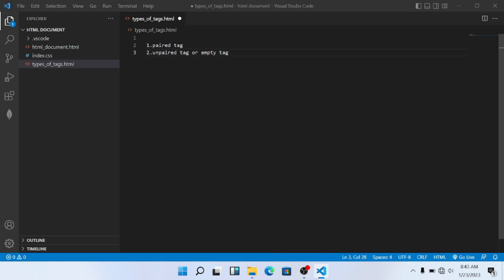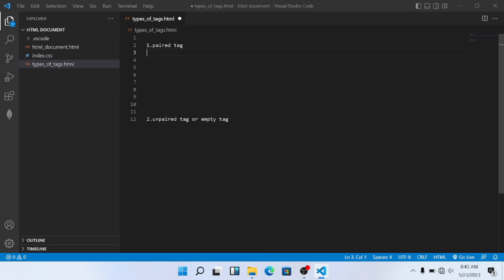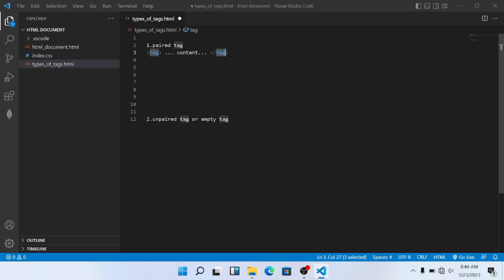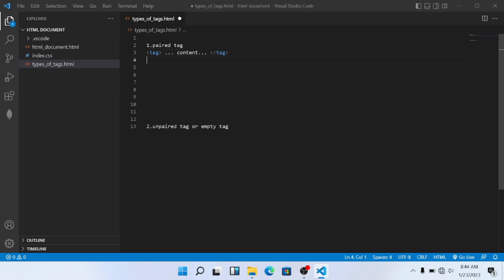We will first talk about the paired tag. A paired tag has two parts: an opening tag and a closing tag. Between the two we have content. It means if a tag is opened, it must be closed. If it is open here, then it must be closed here. This type of tag we call a paired tag.